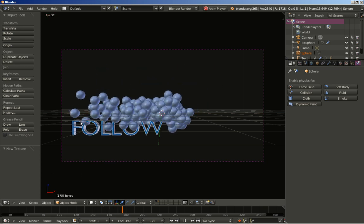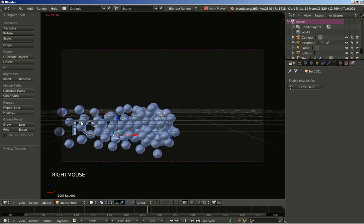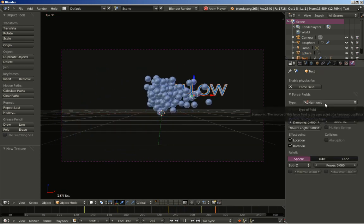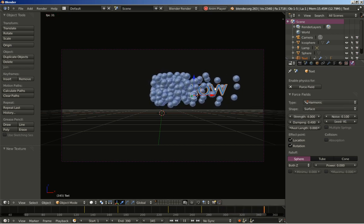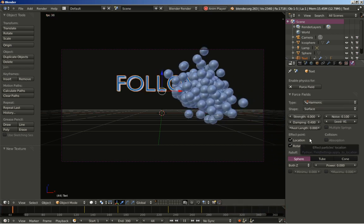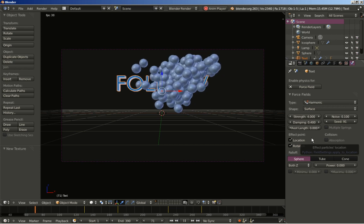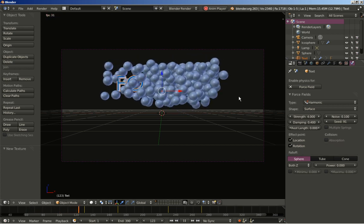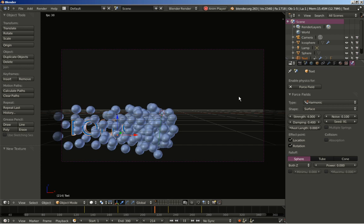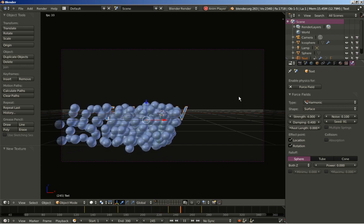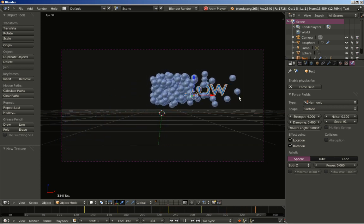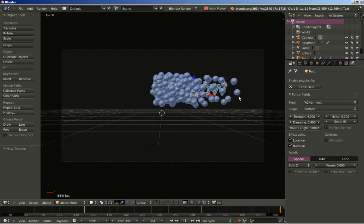You could also fiddle with the physics options for the harmonic force field for the text — feel free to experiment and create your own versions. So this is it. I will be posting some results. Thanks for watching!